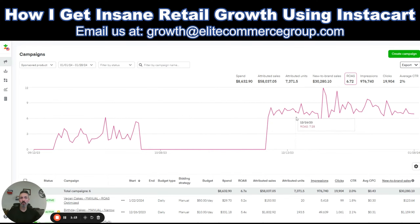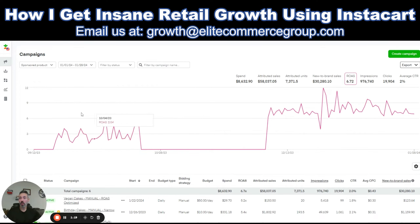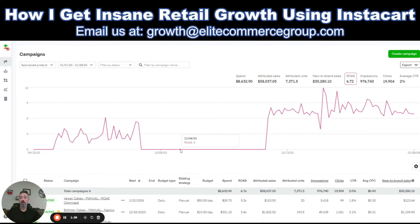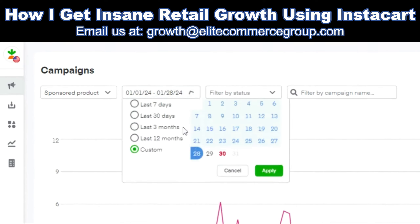If you look at this activity on the dashboard, you really have a tale of two ROIs. Back here the brand was set up with Instacart and they did not get an acceptable return. They walked away — you can see there's no ad activity here. That's where I was introduced to the brand. I told them I could at least double their return, and that's where I came in.